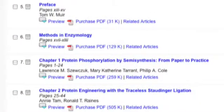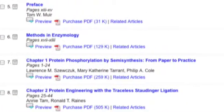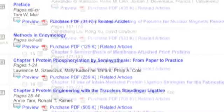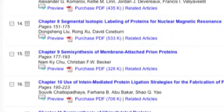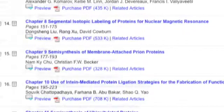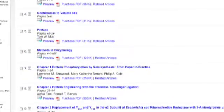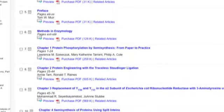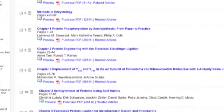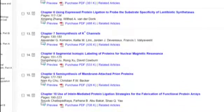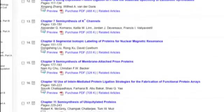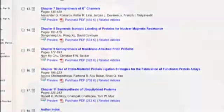With chapters on topics such as protein phosphorylation by semi-synthesis and semi-synthesis of membrane-attached prion proteins, this volume provides a snapshot of the major developments and highlights both the chemistry-driven techniques that have been devised as well as the type of problems in protein biochemistry to which they are now applied. Many people asking specific, rather biophysical questions about enzyme structure will be excited about this.